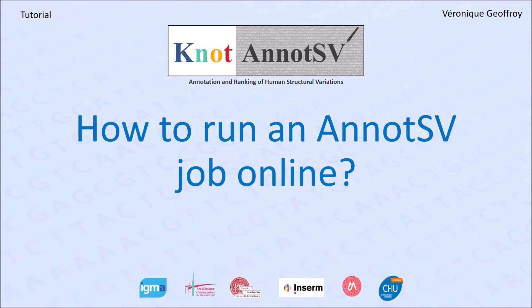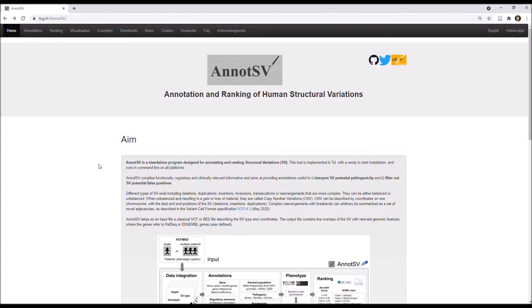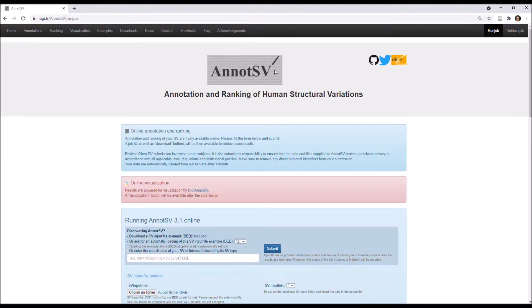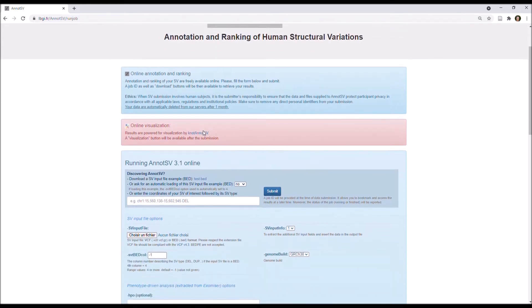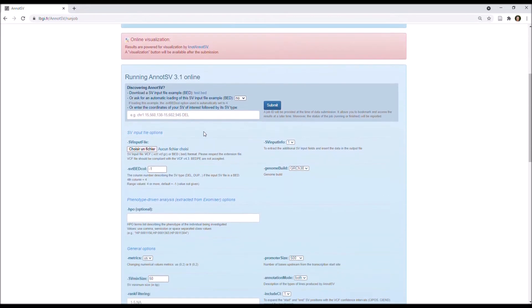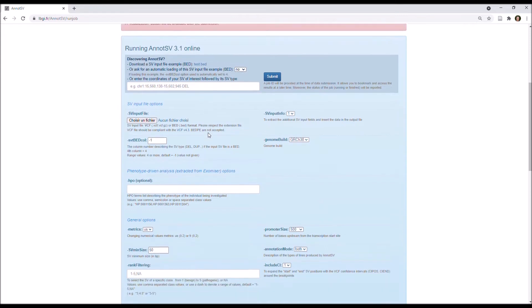Hello everybody, today we are going to look at how to run an AnnotSV job online. First, from the AnnotSV website, you can directly run a new job by clicking on the Run Job tab at the top right. This link gives you access to this submission page, and there are different ways to give an input to AnnotSV.